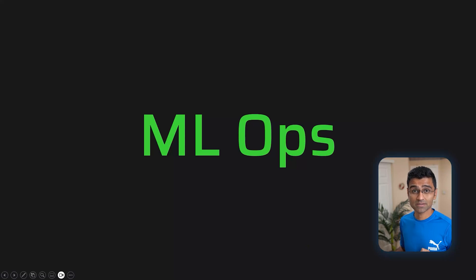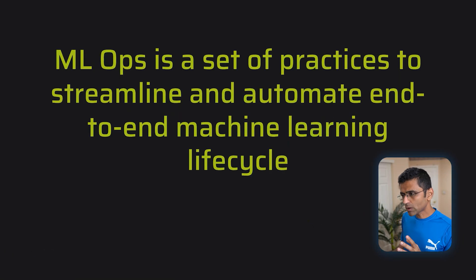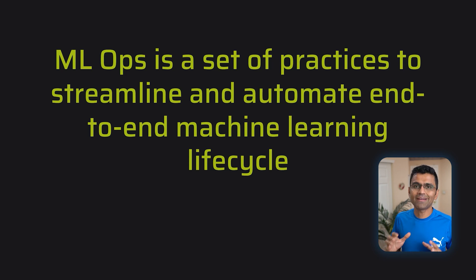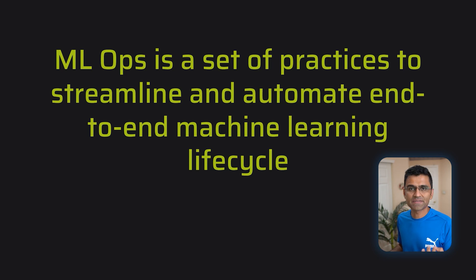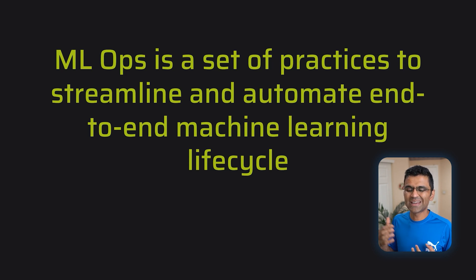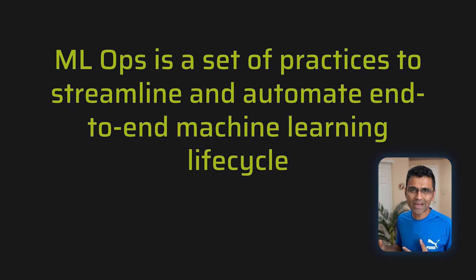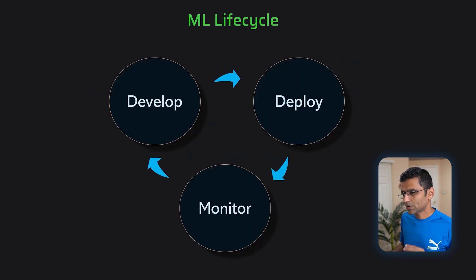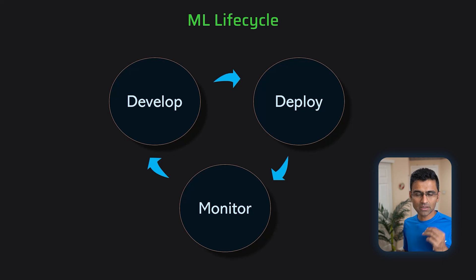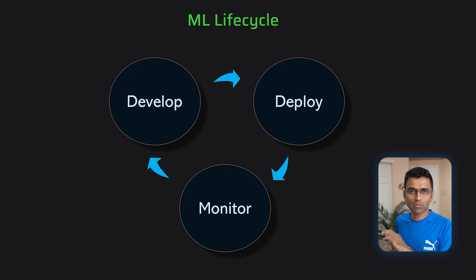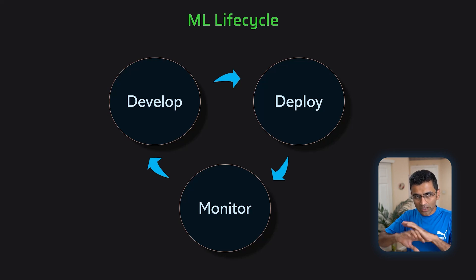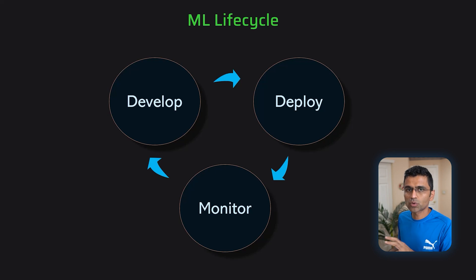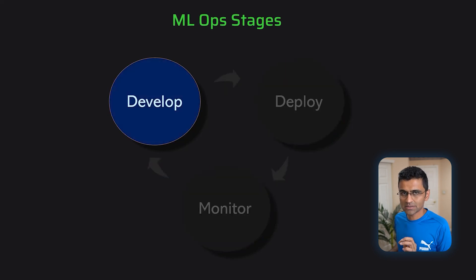In this lecture we will discuss what is MLOps. MLOps is a set of practices to streamline and automate end-to-end machine learning life cycle. If you are aware about software development then there is this thing called DevOps. So it is very similar to that but it is for machine learning projects. Now there are three important elements in end-to-end machine learning project life cycle: develop, deploy, and monitor. Whenever you are building any machine learning application you'll have to go through these stages.